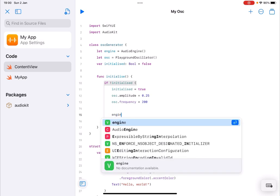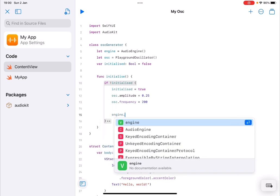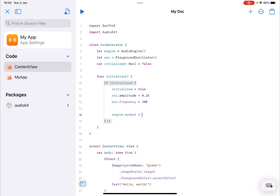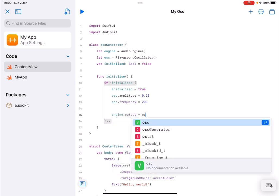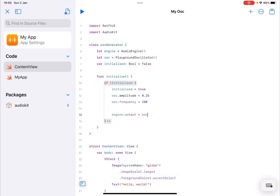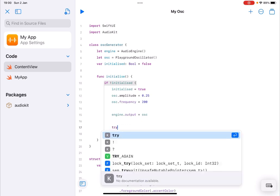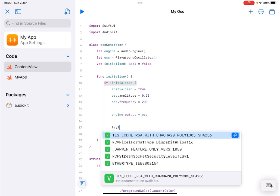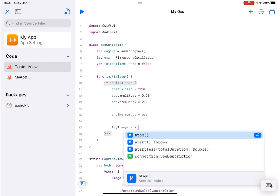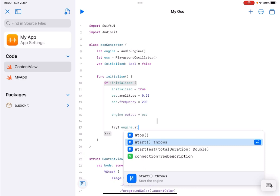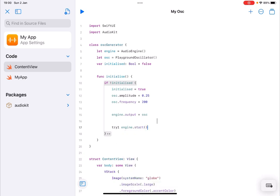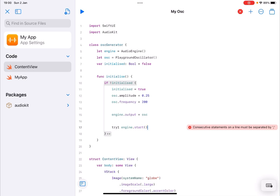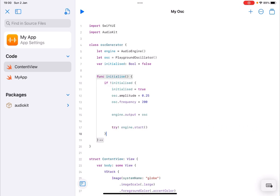Next we are going to call the engine and set the output to the oscillator like so and then what we are going to do we're going to try to start the engine itself. You can see it shows throws here so we're going to try that like so.